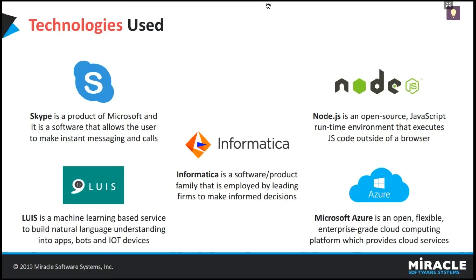And Microsoft Azure is an open, flexible cloud computing platform. By using Azure app service, we can run the bot globally and access the data from anywhere. Finally, Informatica. It's mainly used for extraction, transformation and loading the data and building enterprise data warehouse. Within Informatica MDM, we can manage all the data.